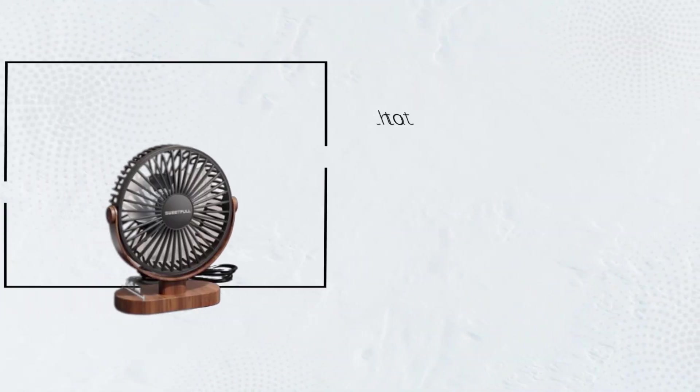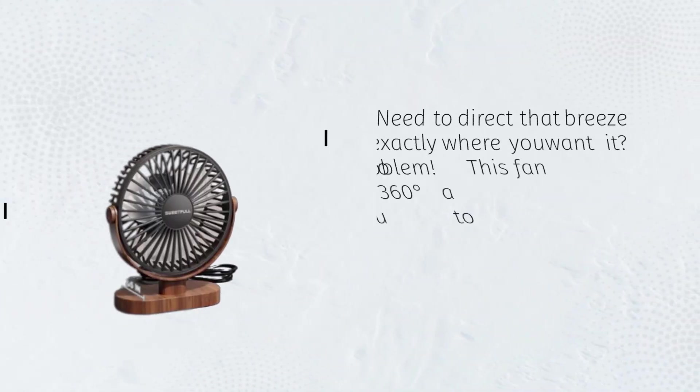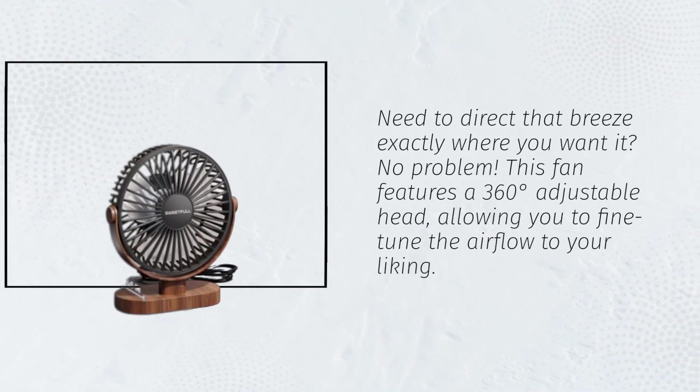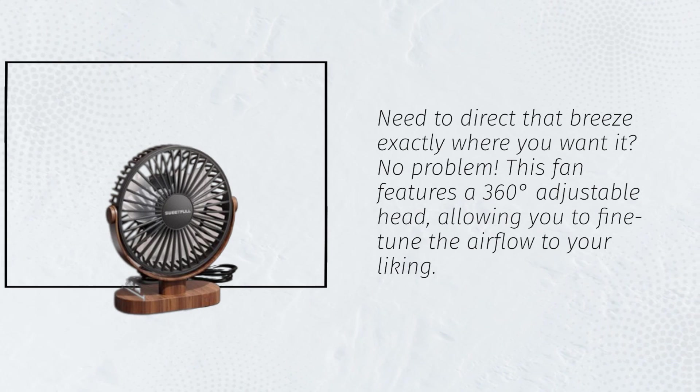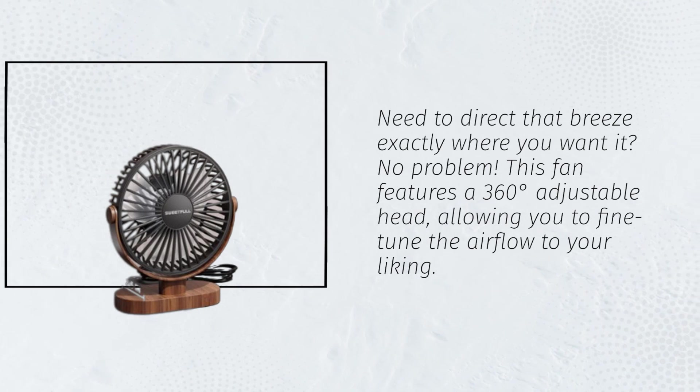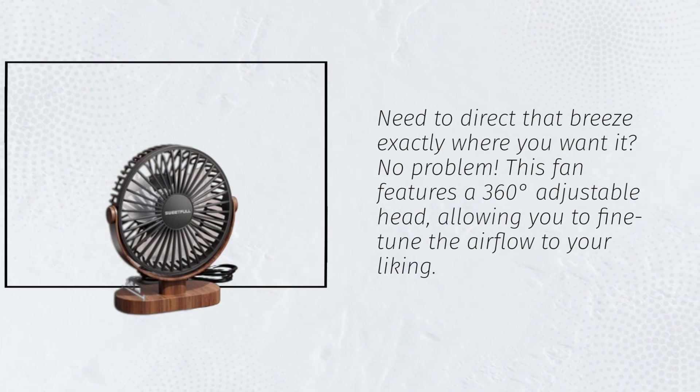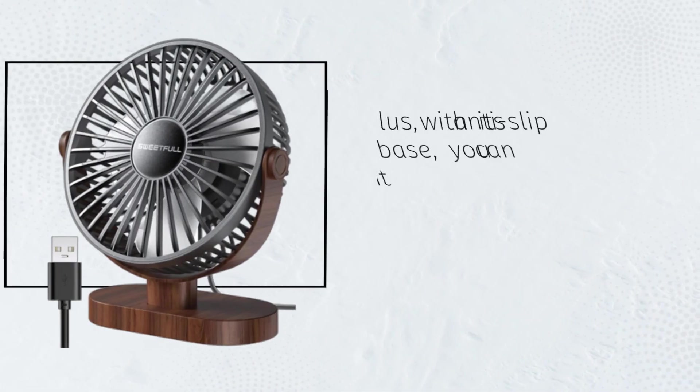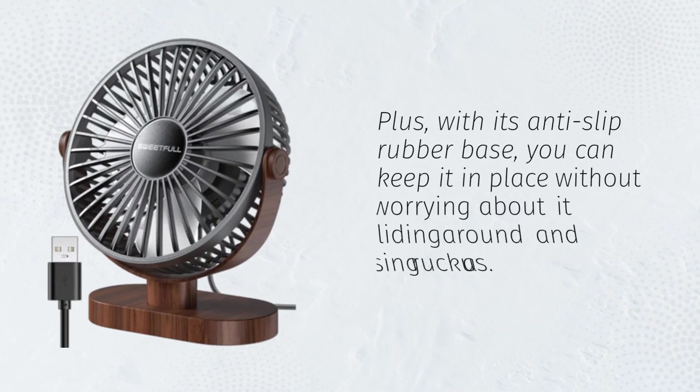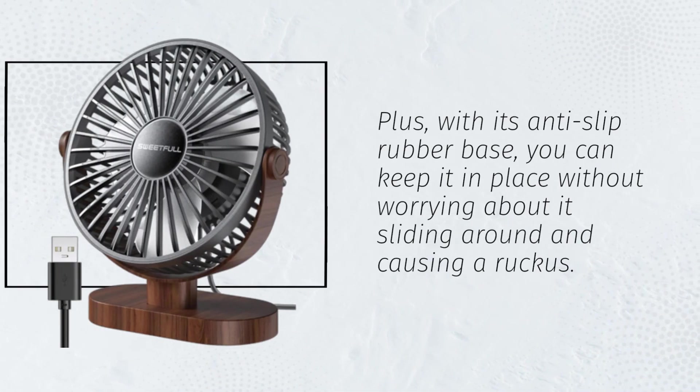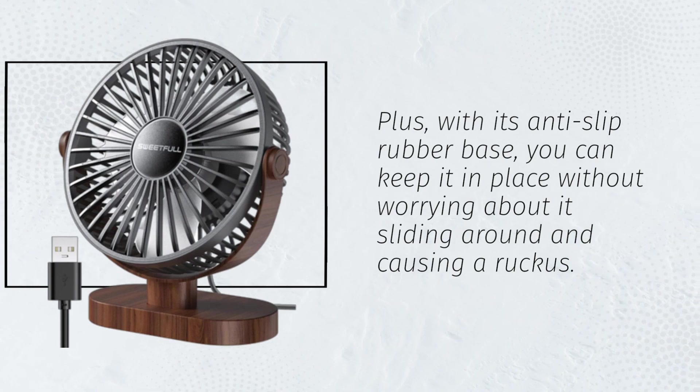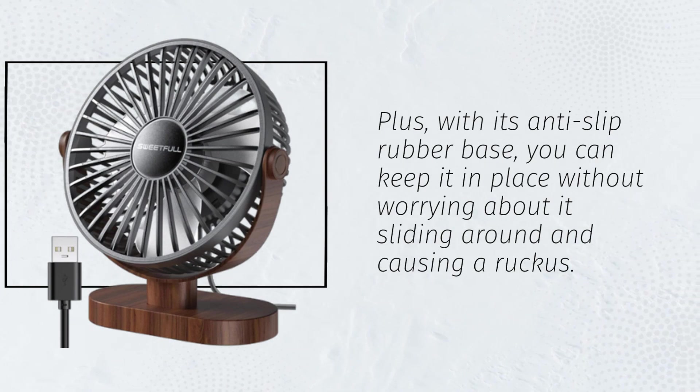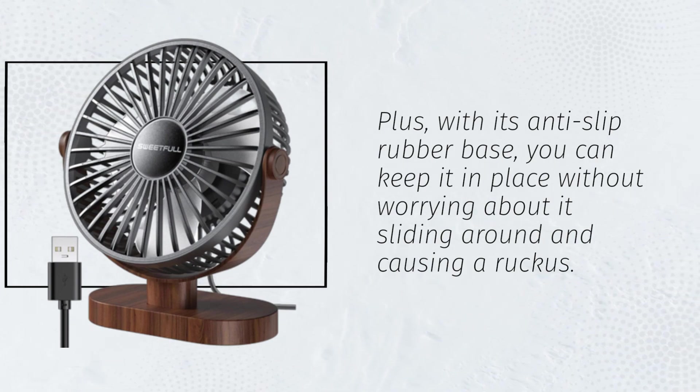Need to direct that breeze exactly where you want it? No problem. This fan features a 360 degrees adjustable head, allowing you to fine-tune the airflow to your liking. Plus, with its anti-slip rubber base, you can keep it in place without worrying about it sliding around and causing a ruckus.